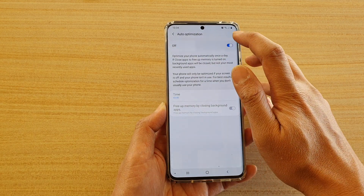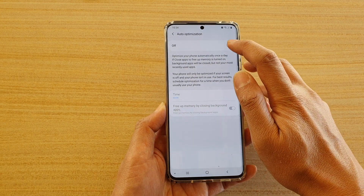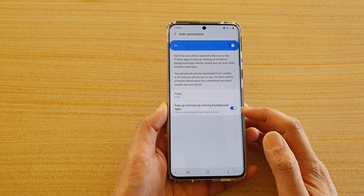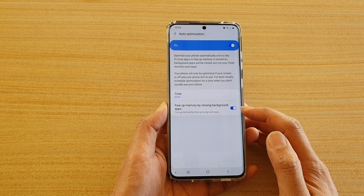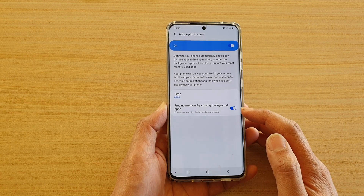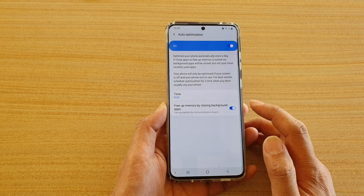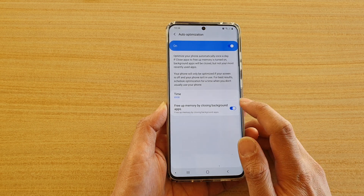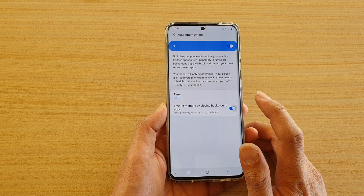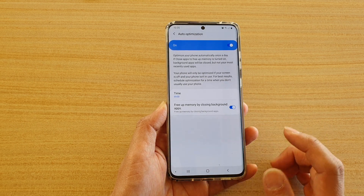Make sure it is switched on. Once it is switched on, the free up memory by closing background apps option will become enabled, and here you can turn the switch on or off.